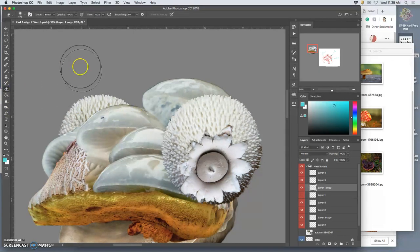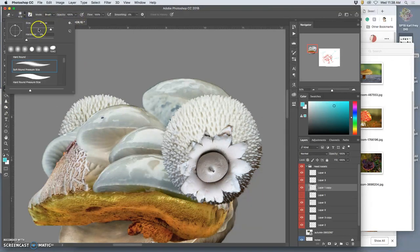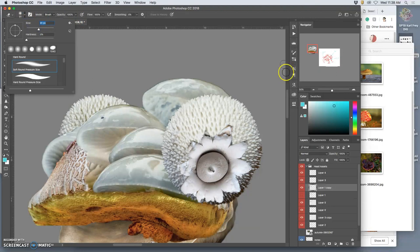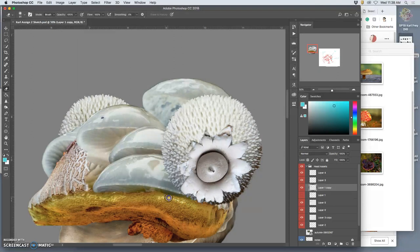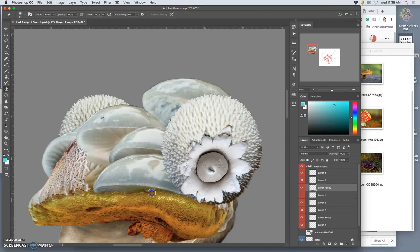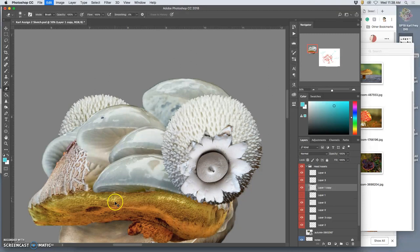And then maybe some soft transitional erasing. And if that feels too strong, I can actually take the opacity down.